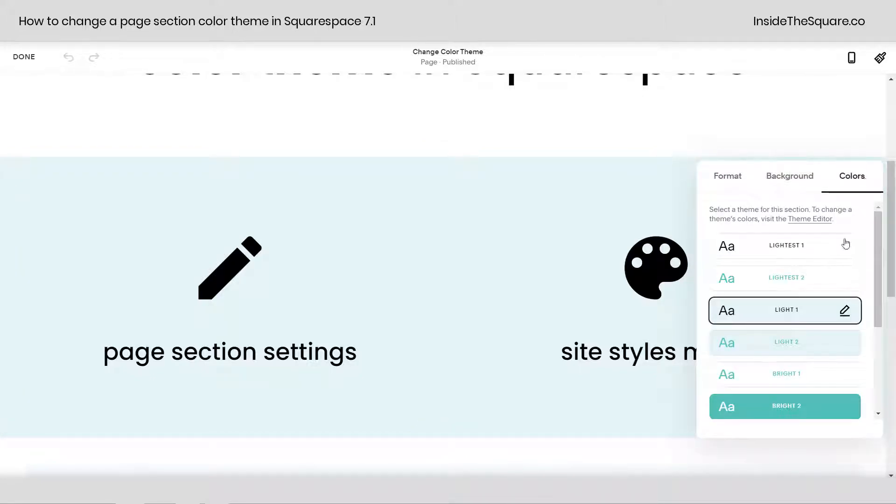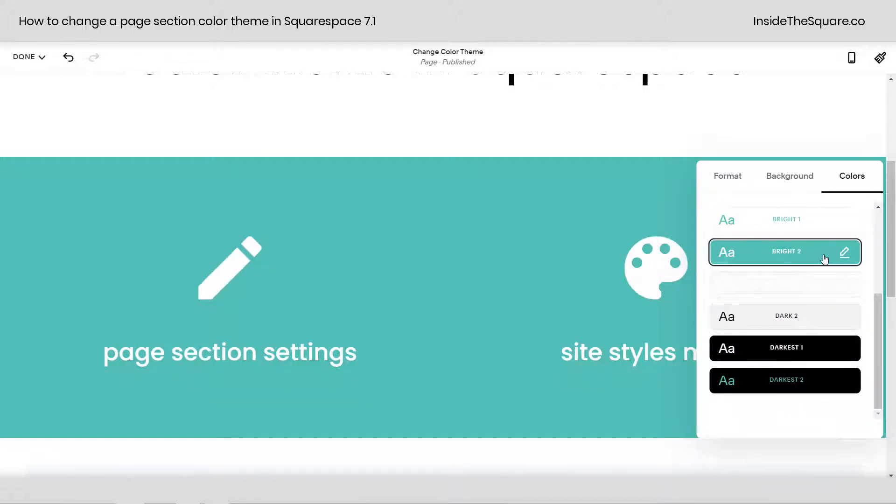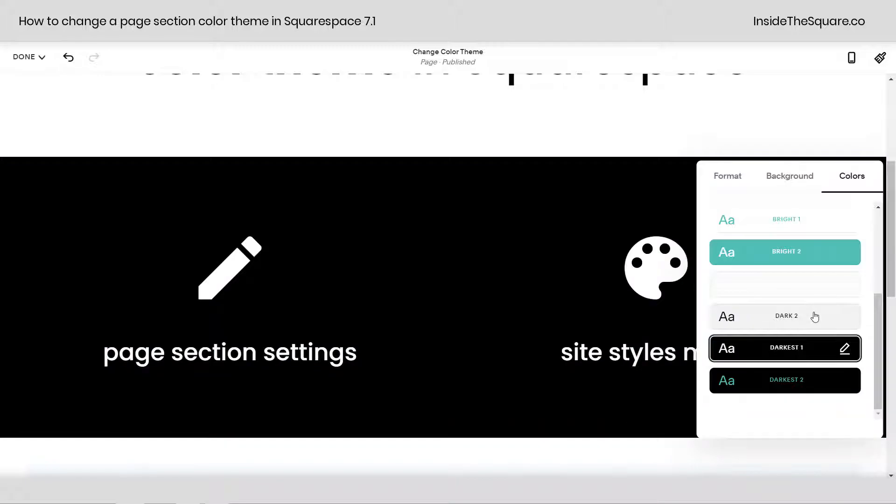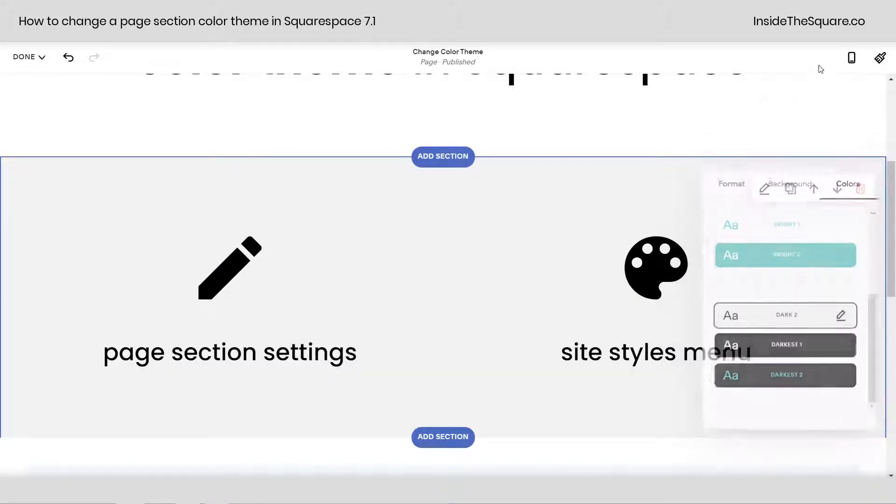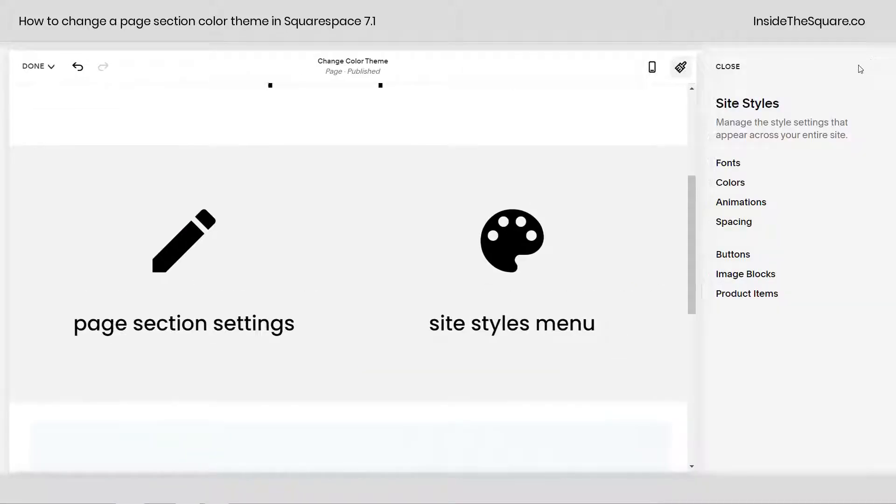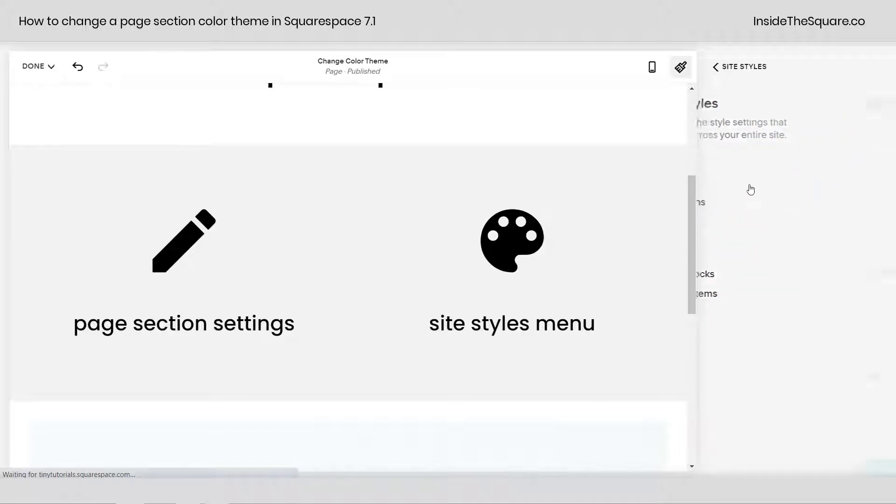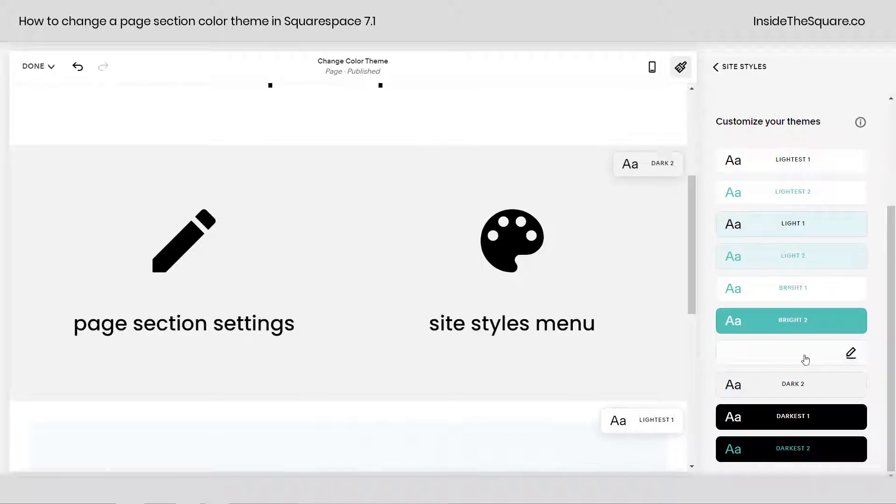And on the far right-hand side, select the color theme that you want to see. And if you want to change any of the colors associated with that color theme, go ahead and click on the paintbrush icon to open up your site styles menu. Navigate to colors and make sure you're working within the same color theme that you've assigned. Right now we're working in dark two.